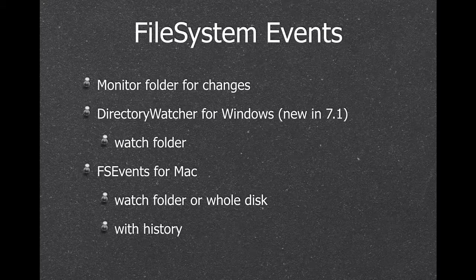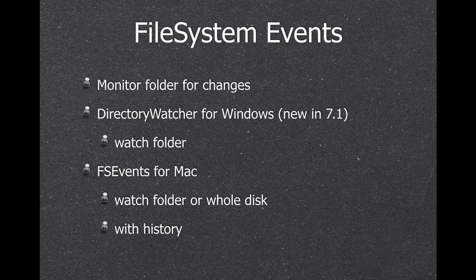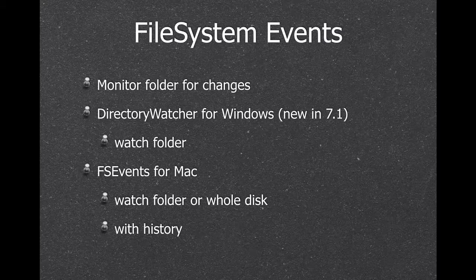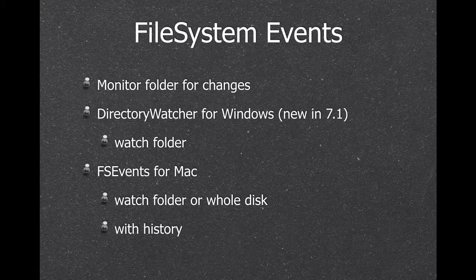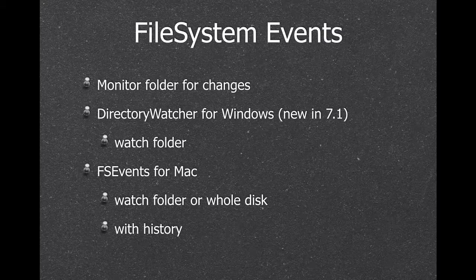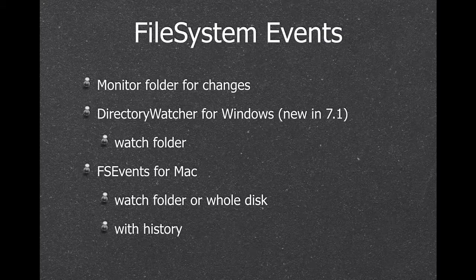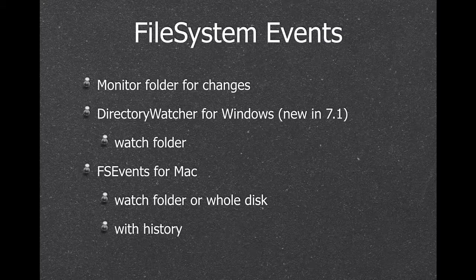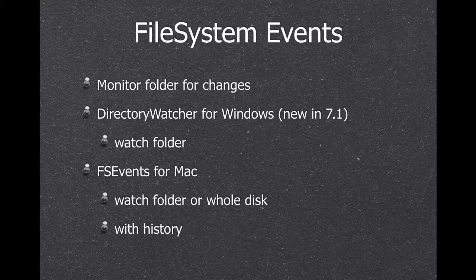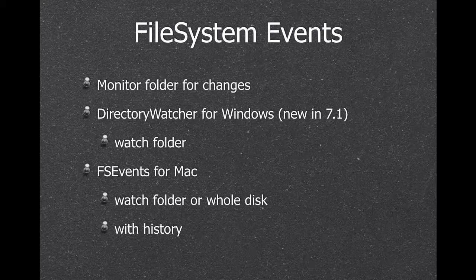Next, we have file system events, so you can watch for changes in a folder. We have a function for Windows and one for Mac, and on Mac there's a history available, so you can query all the changes in the past while your application was not running.